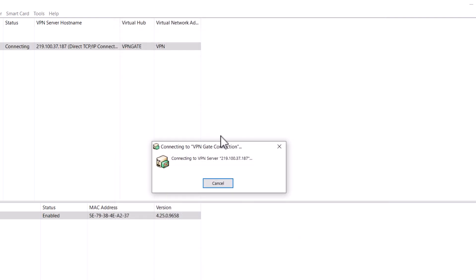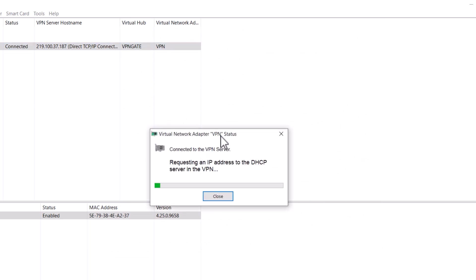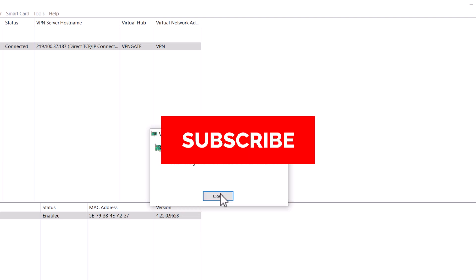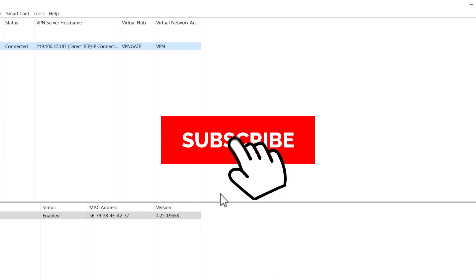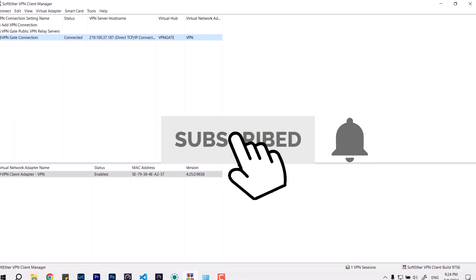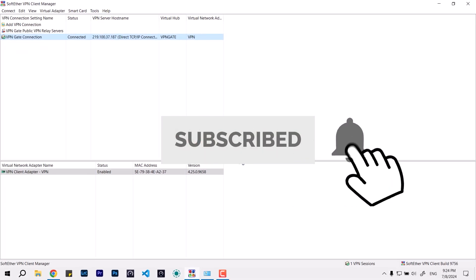VPN server, and now it's connected. You can see it's connected to the VPN service, requesting an IP address from the DHCP, and IP is assigned. That's how it's done. Thanks for watching.